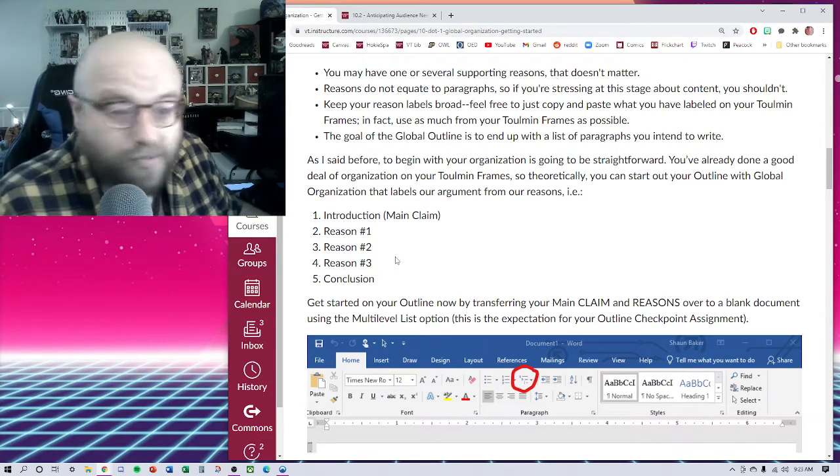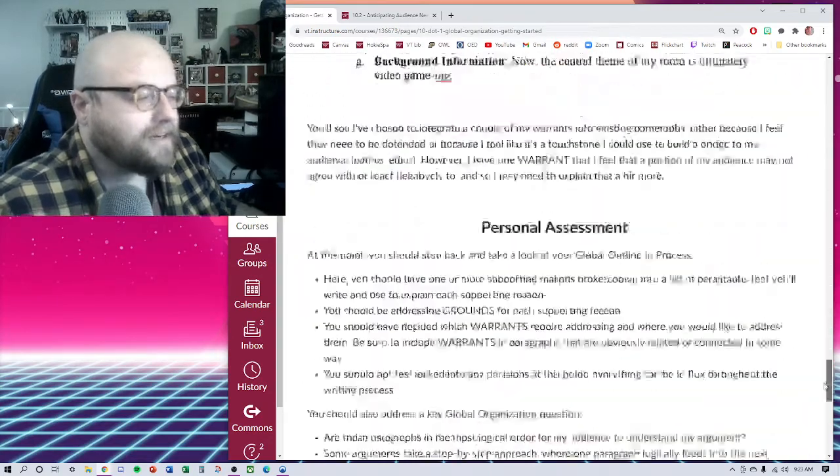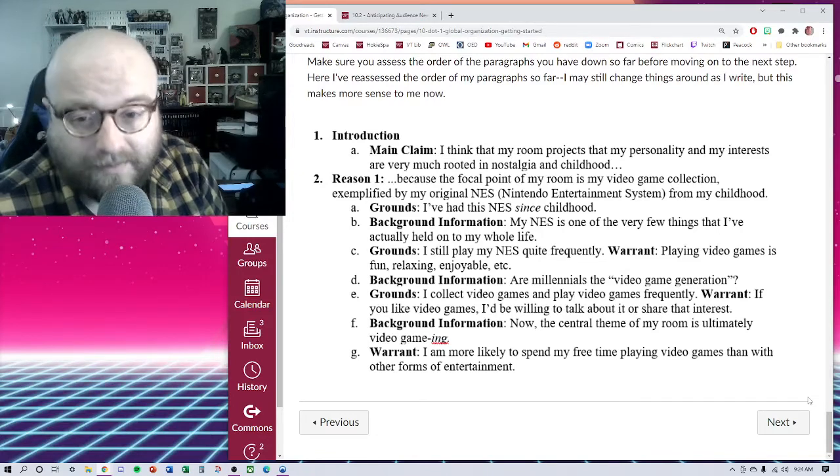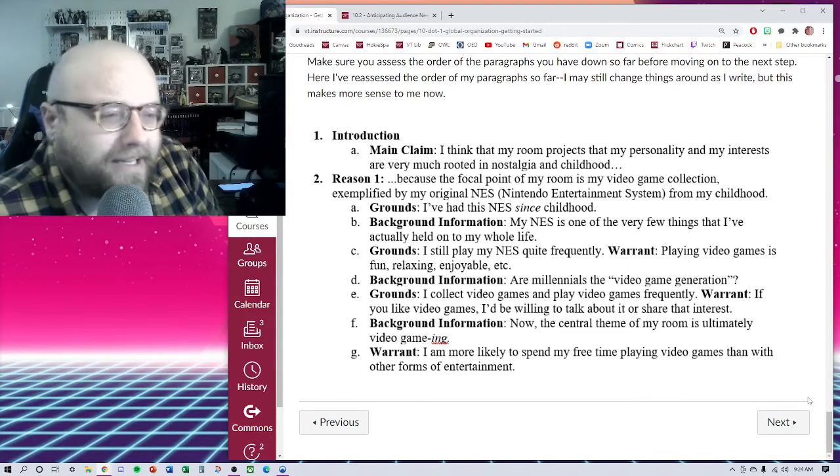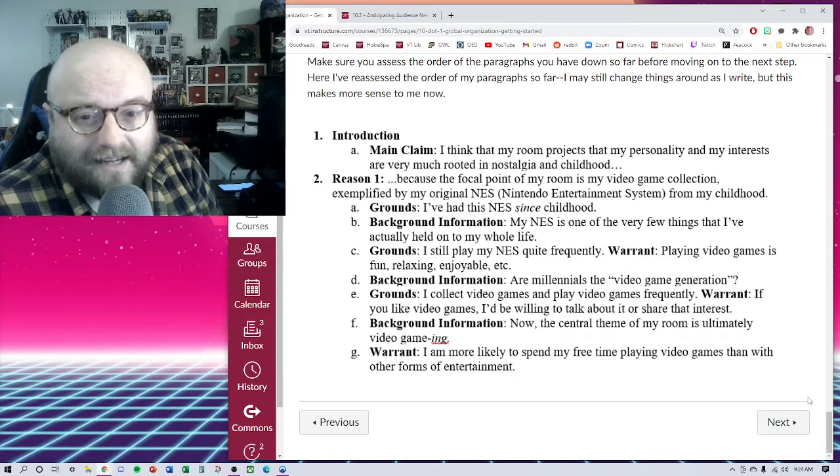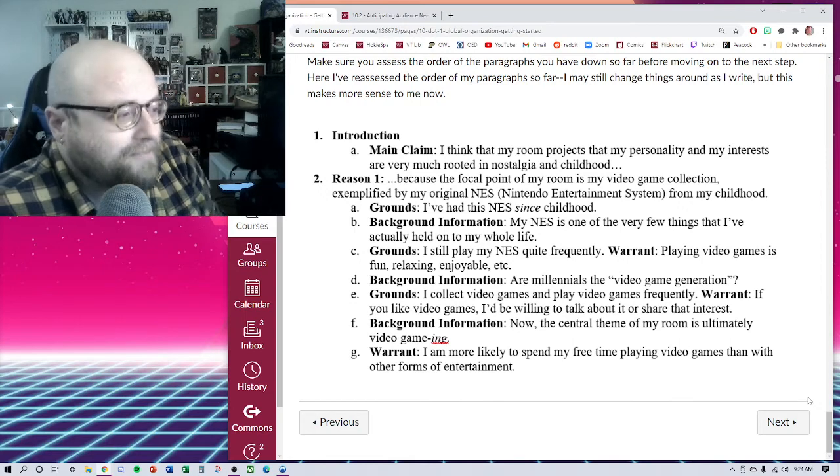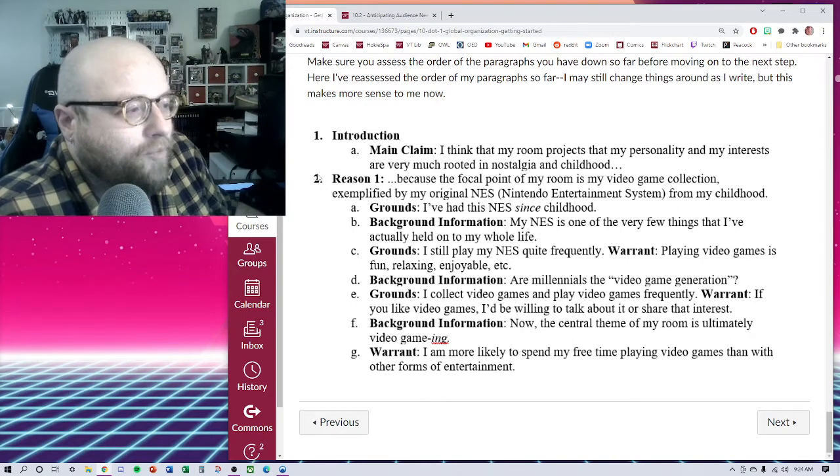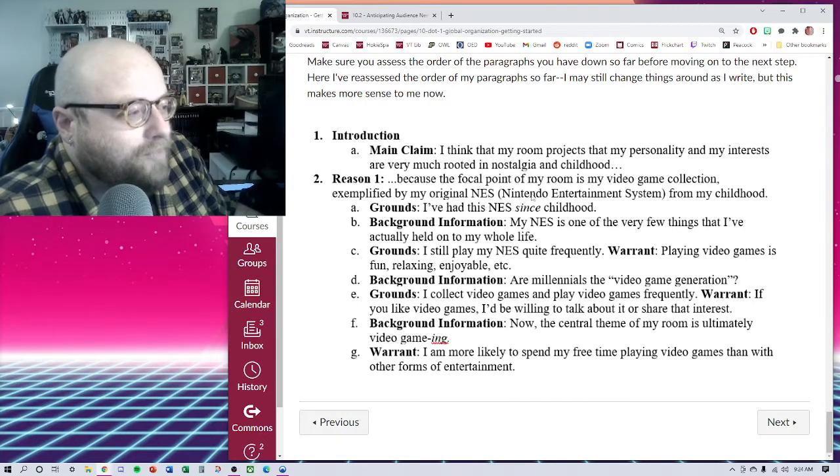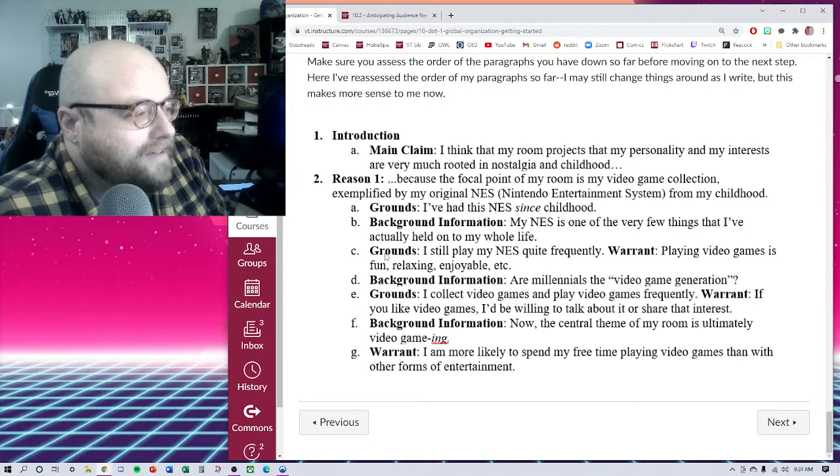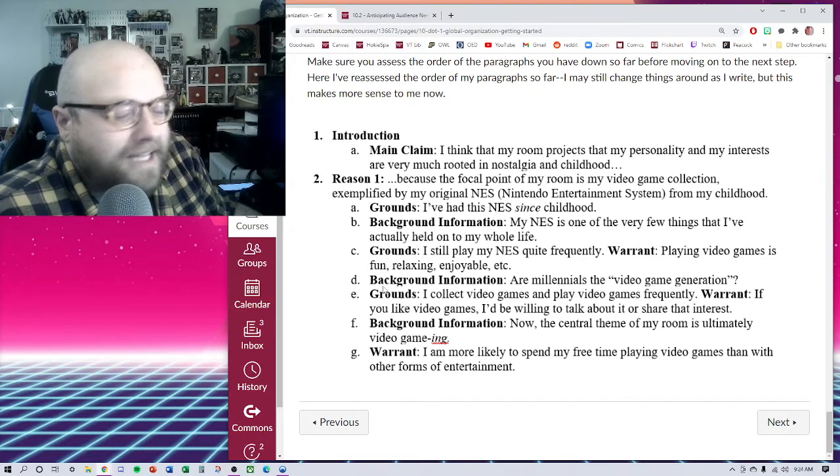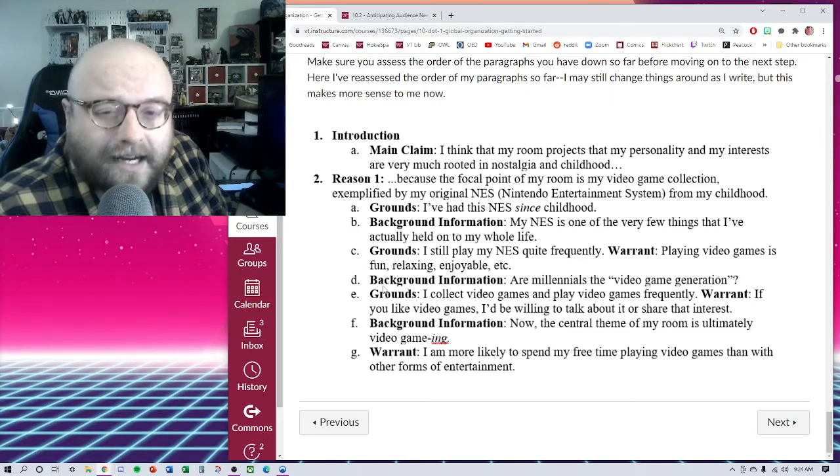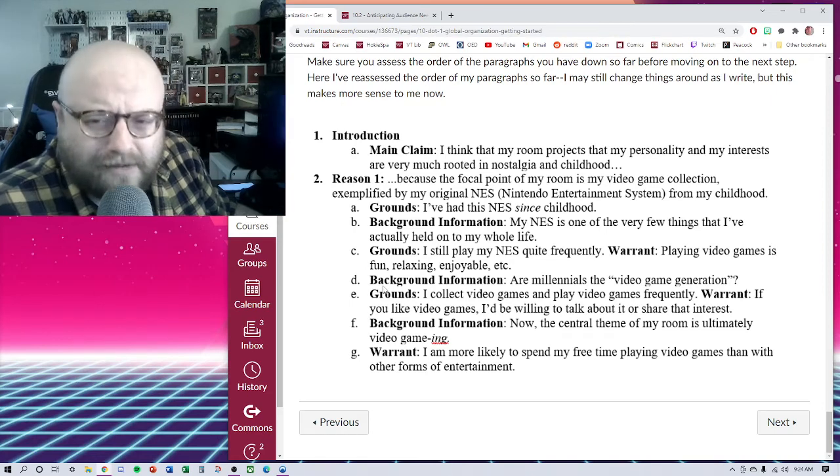These supporting reasons, you may have multiple supporting reasons, you may have one supporting reason like I do in my case, although I could easily reorganize this by labeling things differently. Since I only have one reason, I could easily label this as my reason number one, this is my reason number two, this is my reason number three, and not much would change. So keep that in mind.